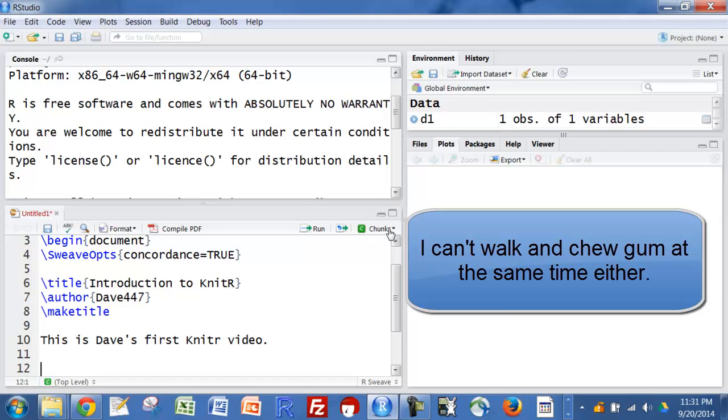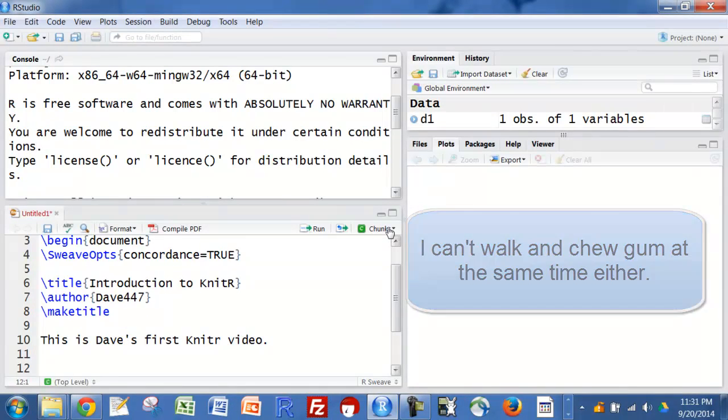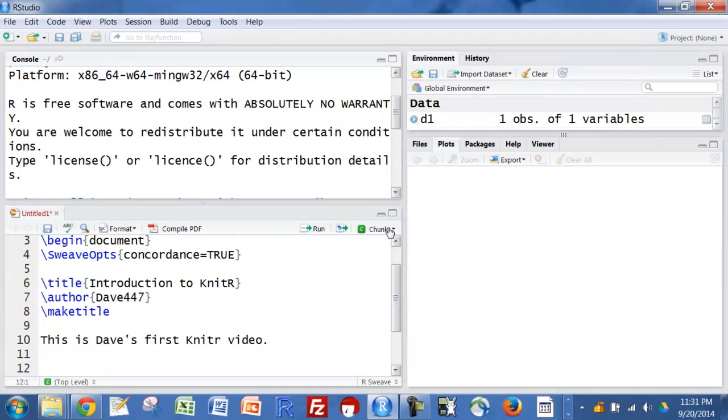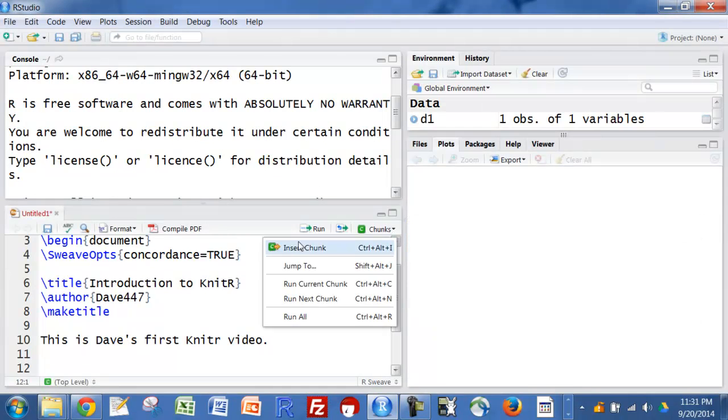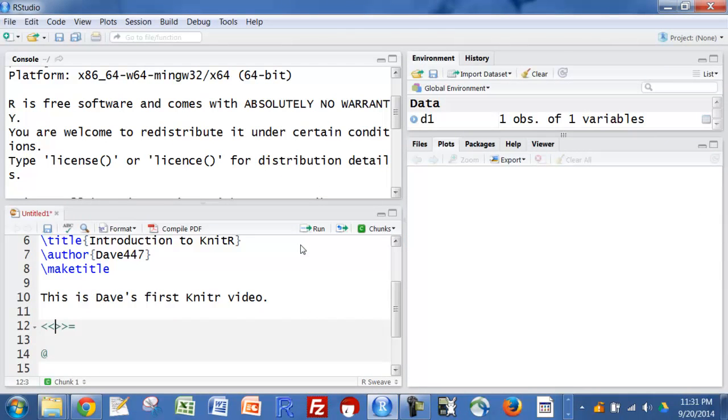I'm going to also throw in some R code. Just go over here to chunks and insert chunks, and we'll enter our R code in between here.